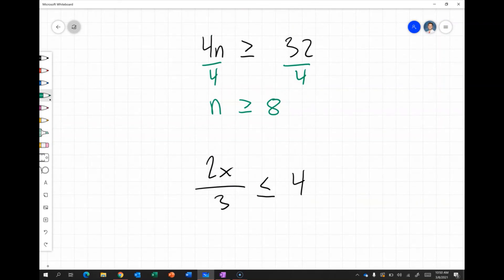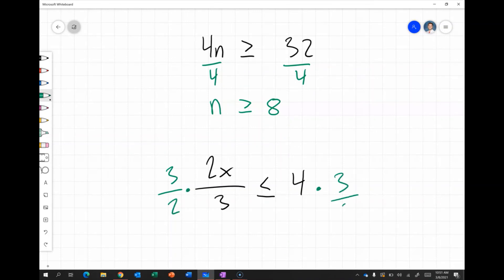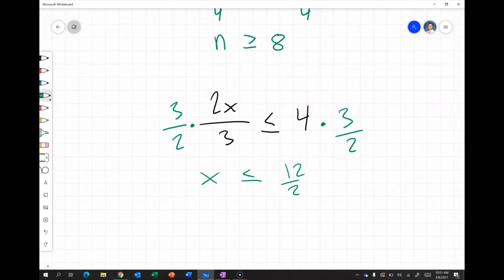Finally, 2x divided by 3 is less than or equal to 4. When we see a fraction like this, we multiply by the reciprocal to isolate the variable. Since x is being multiplied by two-thirds, we multiply both sides by three-halves, leaving x is less than or equal to 12 over 2, which simplifies to 6.